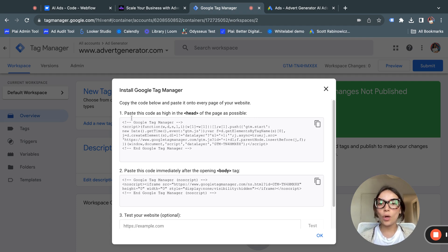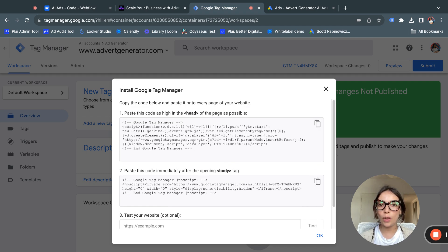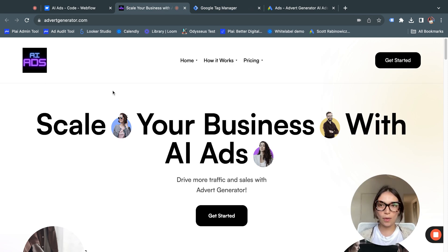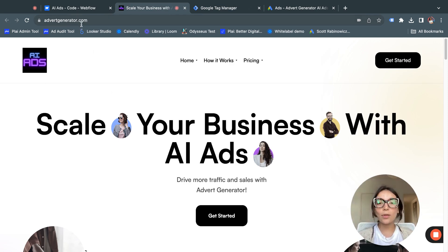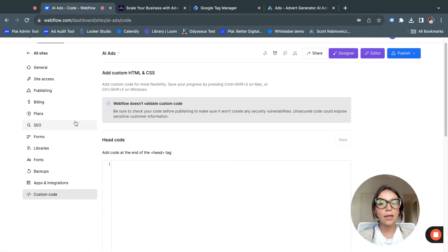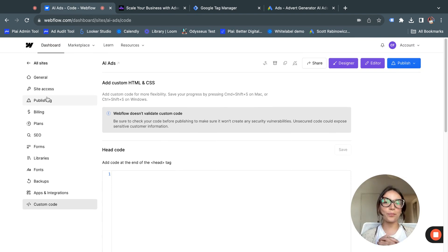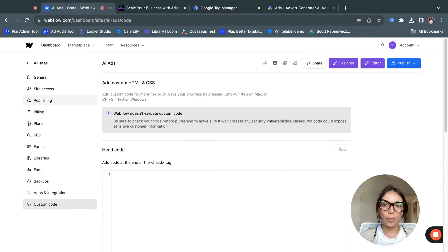Once Tag Manager is created, a pop-up will open immediately — do not close this. We'll need to come back to it in a second and I'll show you how to do it. For the other part, you will need your website, so it's super important that you have access to the editing setup for it.